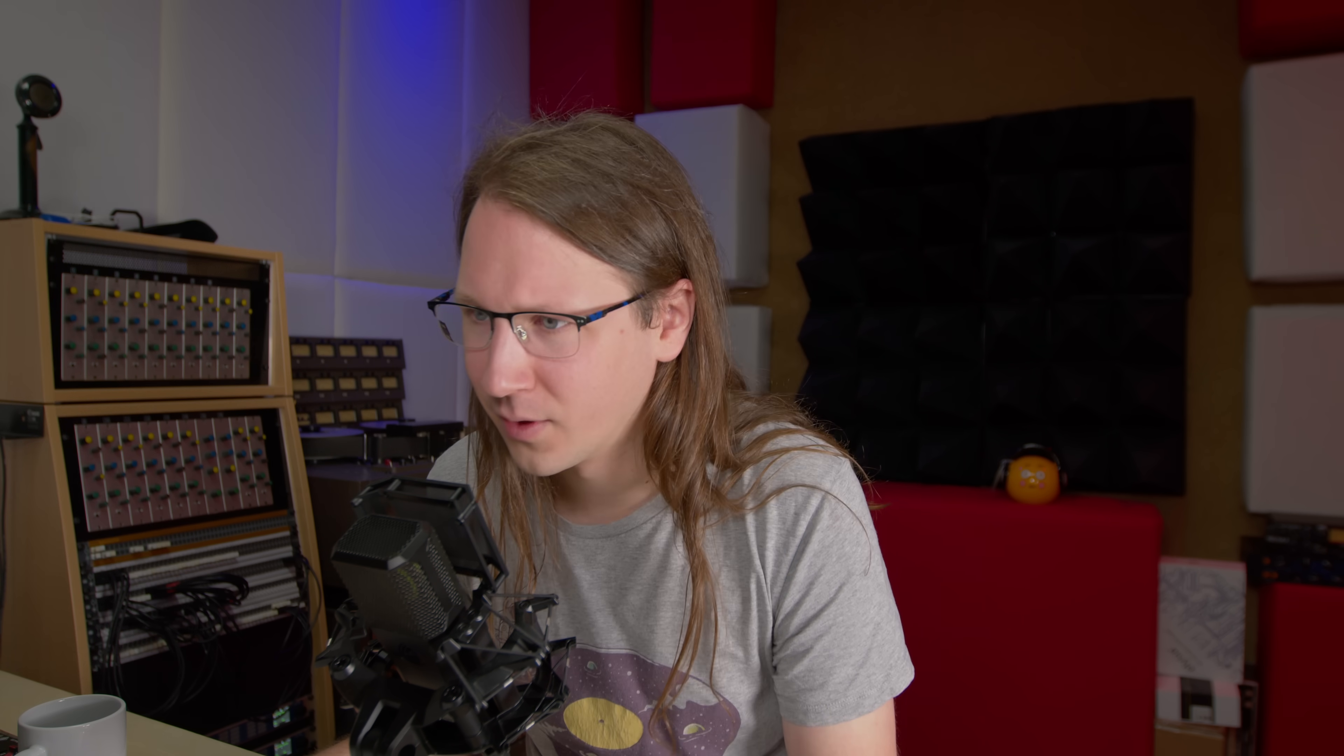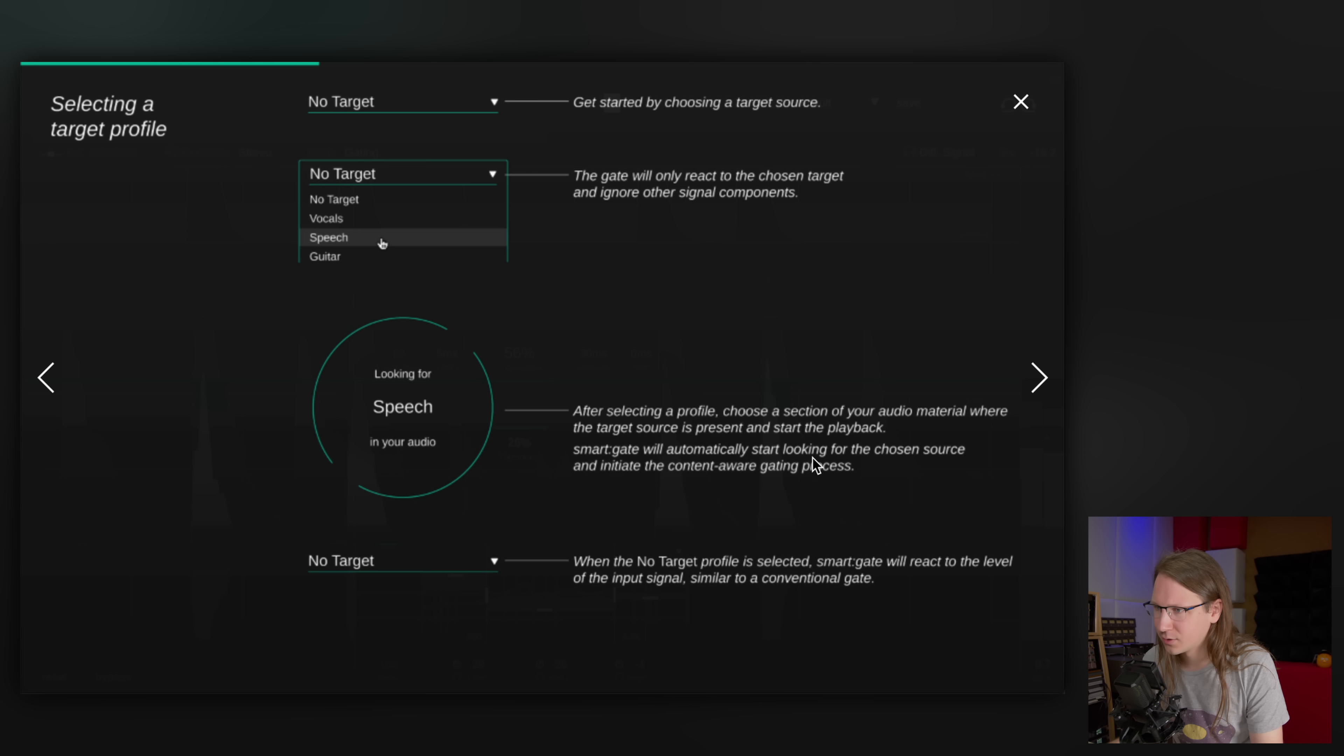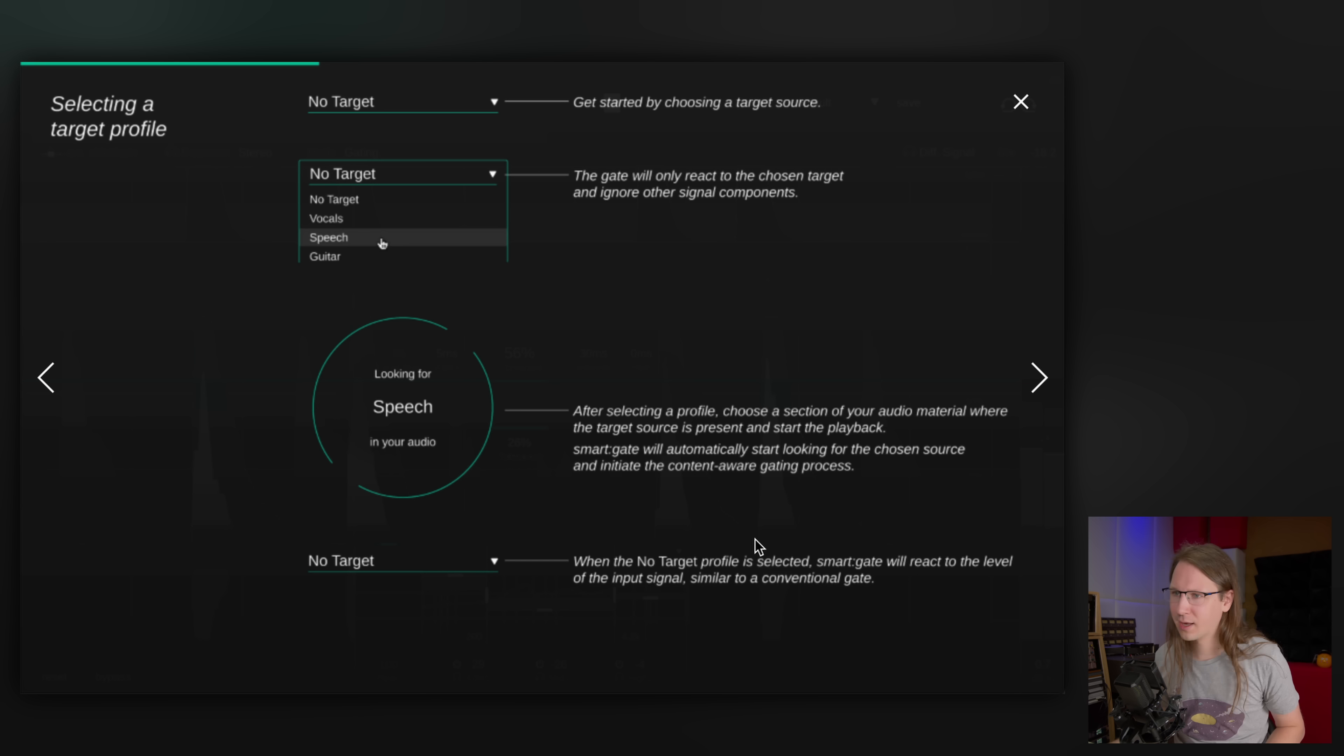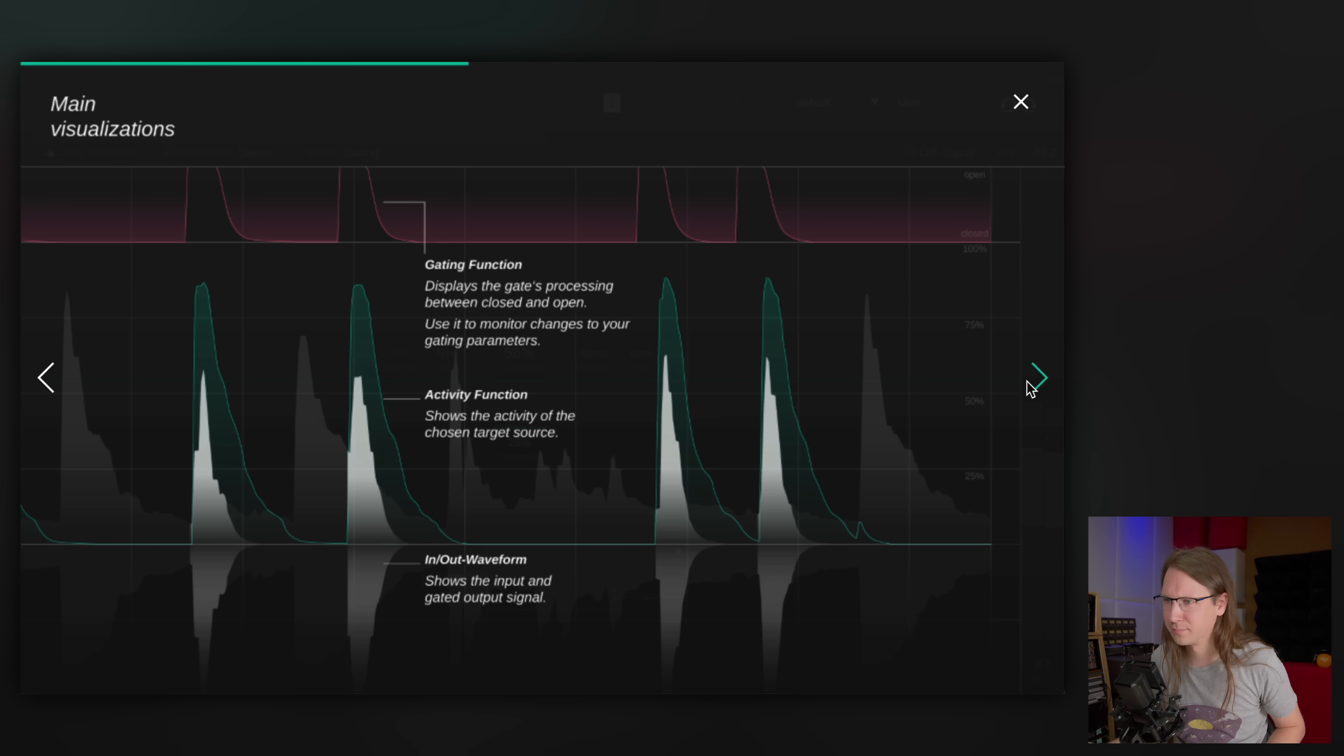After selecting profile, choose a section of your audio material where the target source is present and start the playback. Smart Gate will automatically start looking for the chosen source. Okay, so it knows what it's looking for, then it's going to identify it for real. And you can also use it as a conventional gate with no activity function.